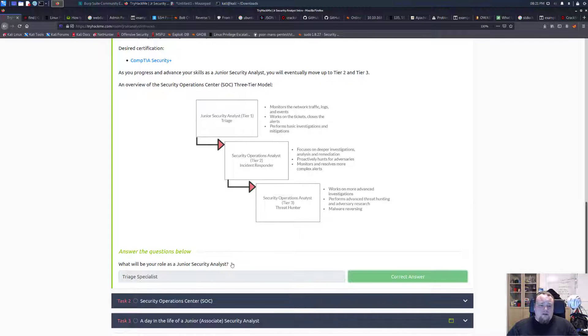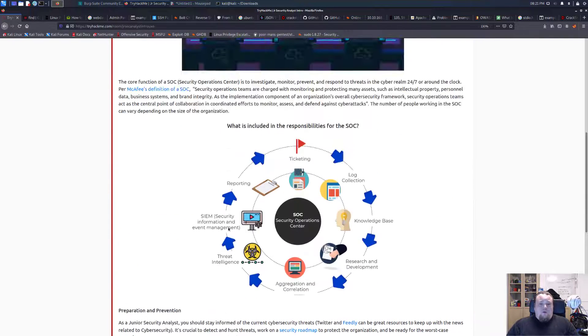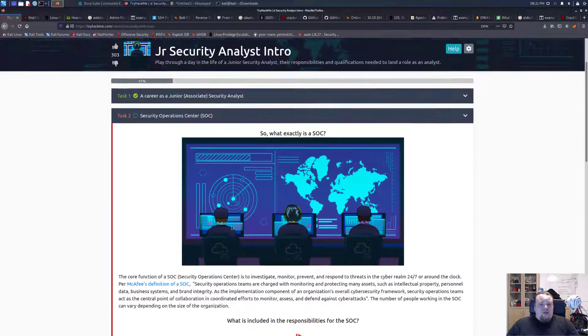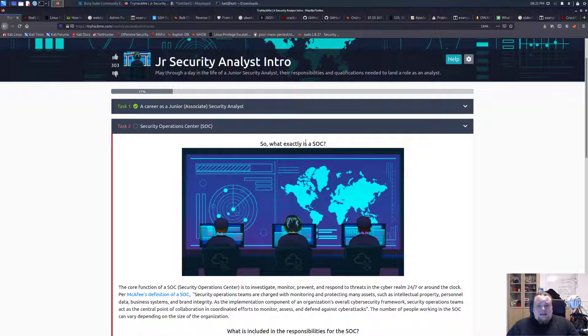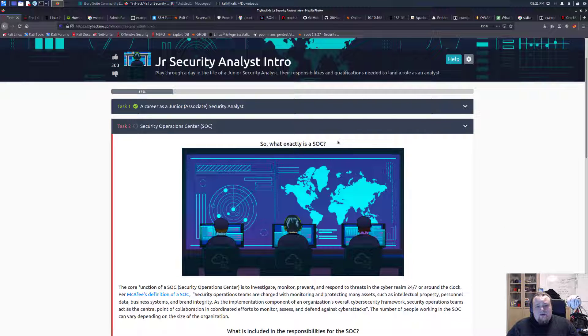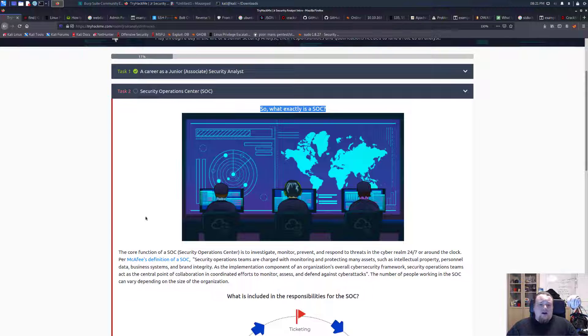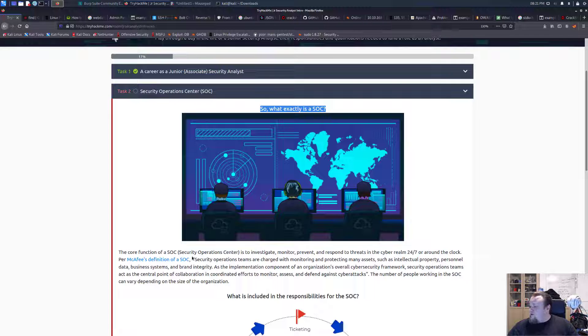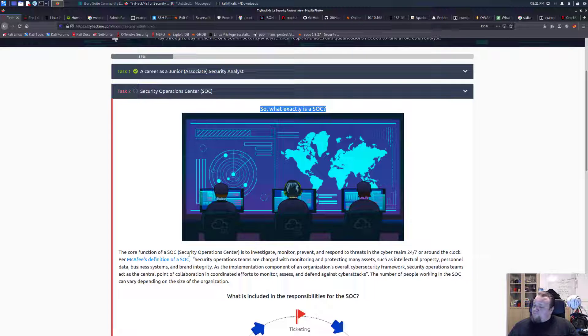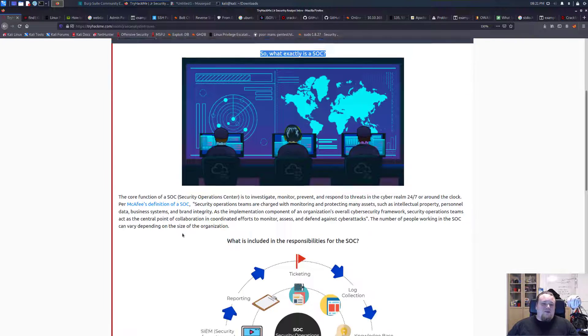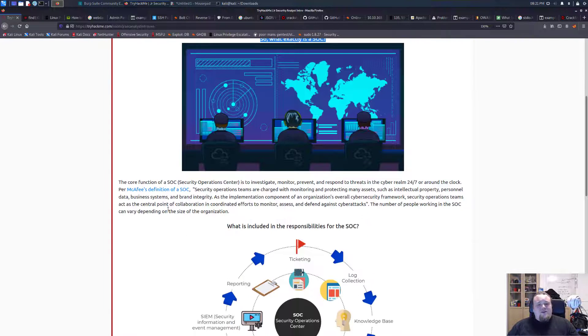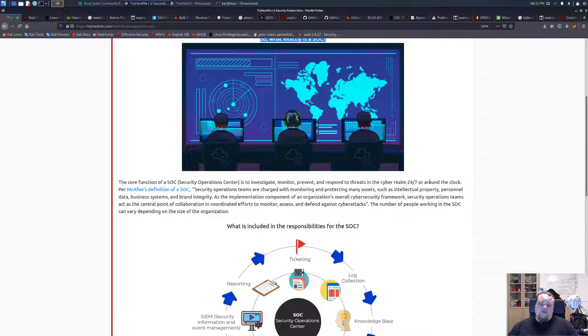It's time to go to the next task. What exactly is a security operations center or SOC? I do hear many people say 'sock,' but that's a very bad joke. The core function of a SOC is to investigate, monitor, prevent, and respond to threats in the cyber realm 24/7, or around the clock.